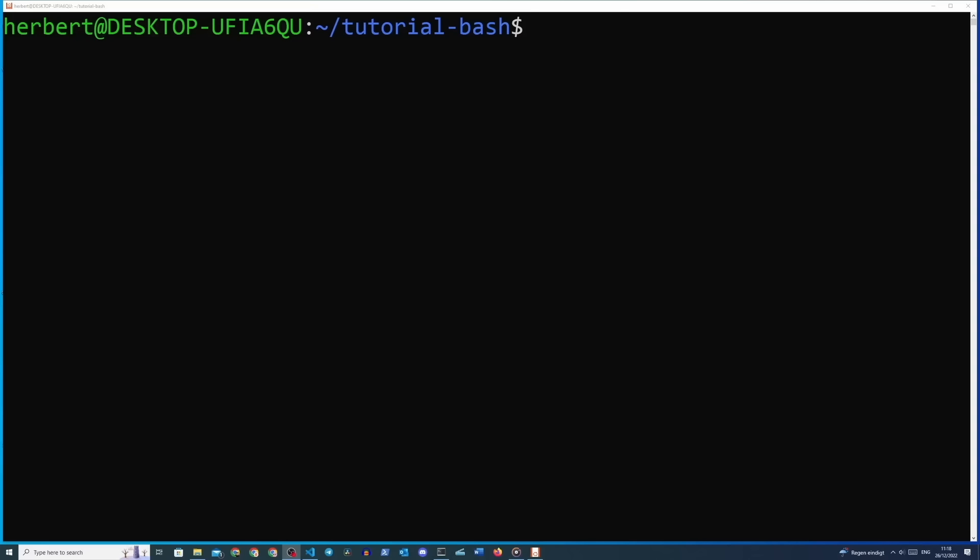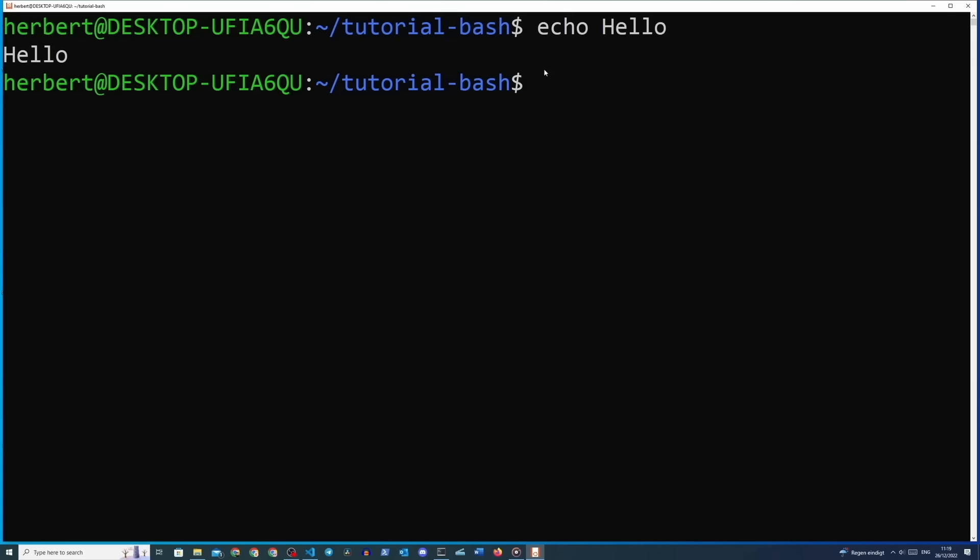Before we start with actual scripting, let's first do some basic commands in the terminal. Let's look at an example of two very simple commands to display text in the command line. The first one is called echo, which will display the text you pass it as an argument. We type in 'echo hello' — we can dissect this by looking at echo as the command and hello as the argument. We will learn more about arguments later in this course.